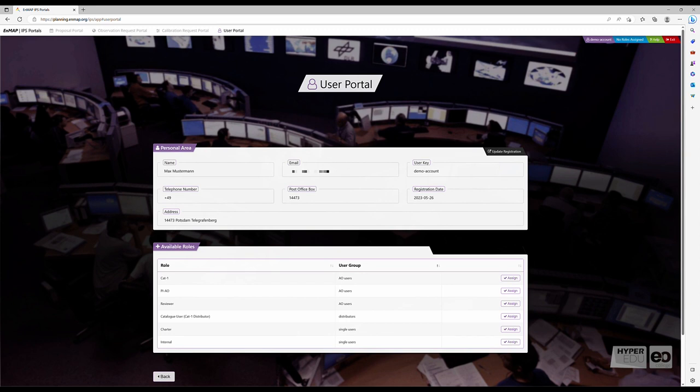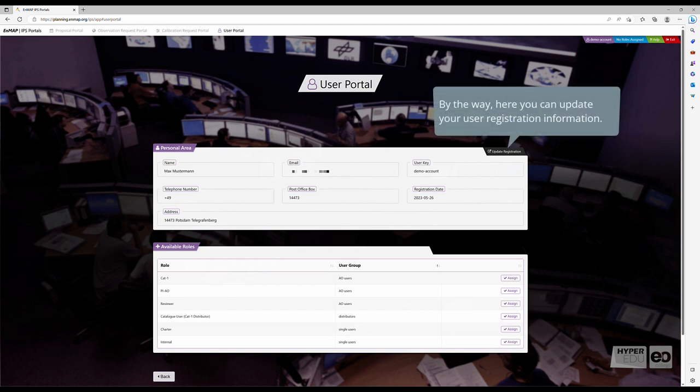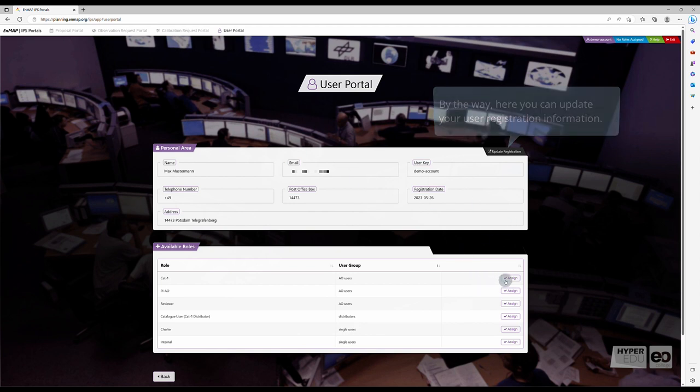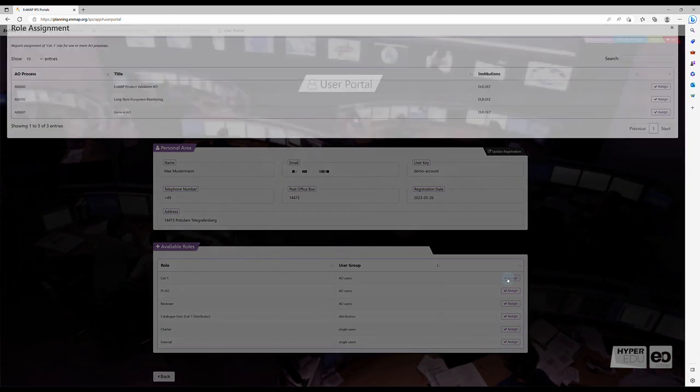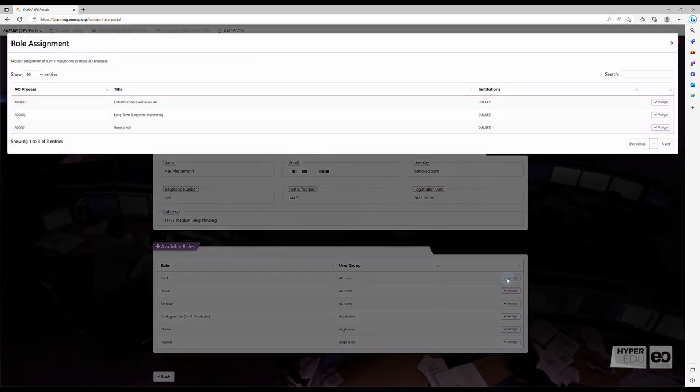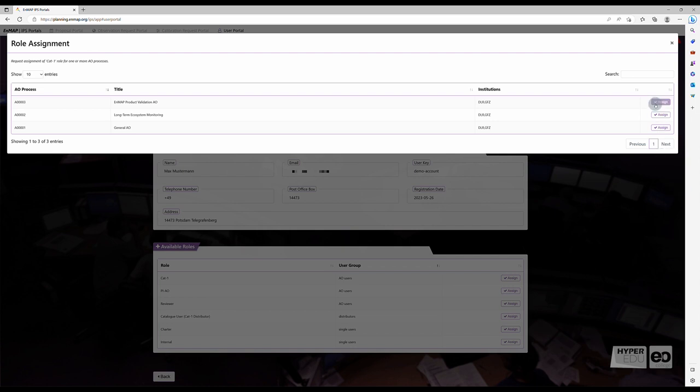After approval, all registered EnMAP user roles have full access to the EnMAP data archive. As scientific users, we will apply for the Category 1 User Role by clicking on Assign. Each Category 1 User has to be assigned to an Open Announcement of Opportunity, or AO for short, before being able to submit a new proposal or order future observation requests.